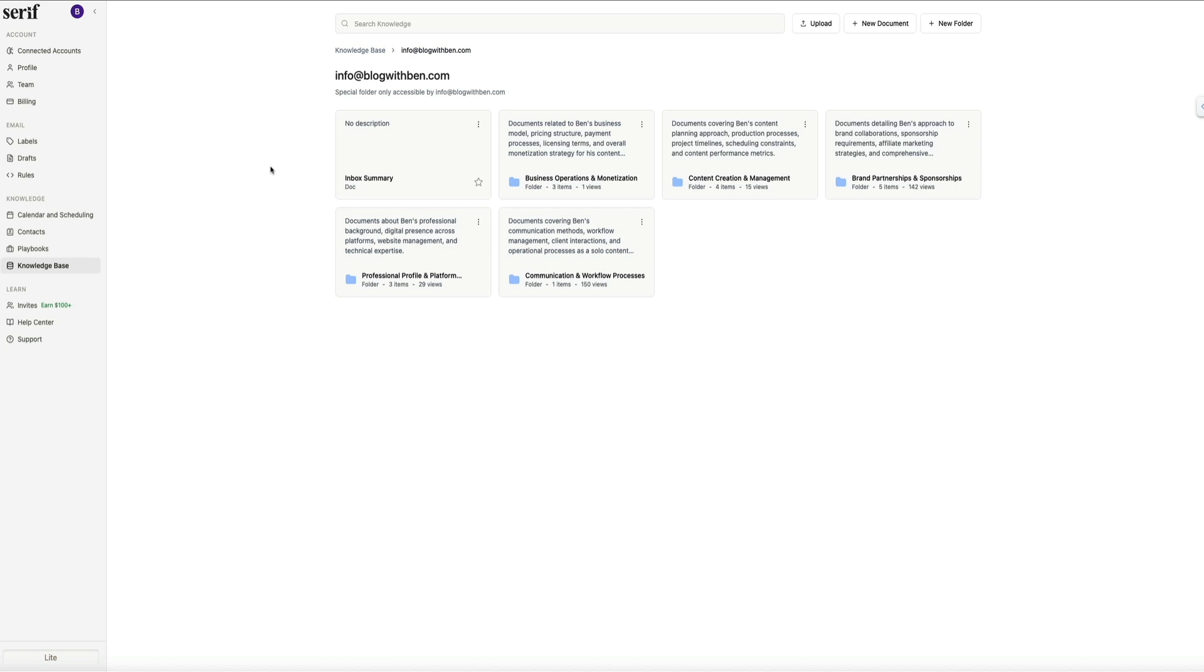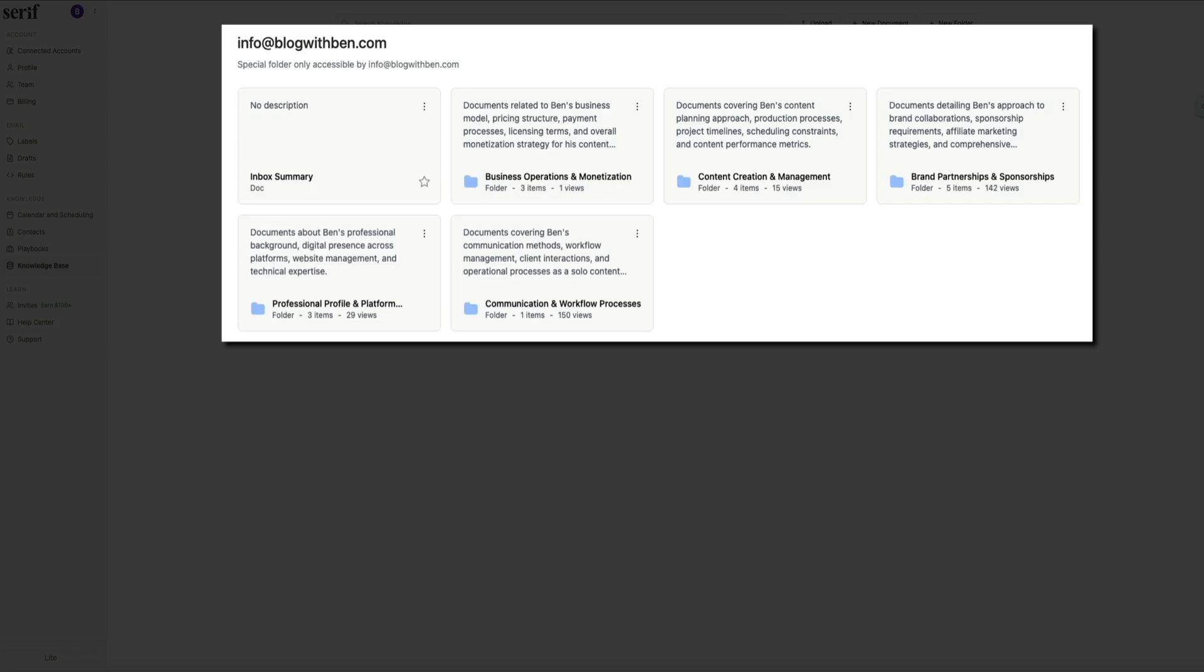When you open the folder, you'll see categories related to your business. And for me, they are business operations and monetization, content creation and management, brand partnerships and sponsorships, professional profile and platform details, and communication and workflow processes. Each category contains documents that Serif generated to summarize how you typically operate. For example, there is a document here outlining my sponsorship requirements, another explaining my affiliate marketing strategies, and one describing how to manage YouTube content and production timelines.